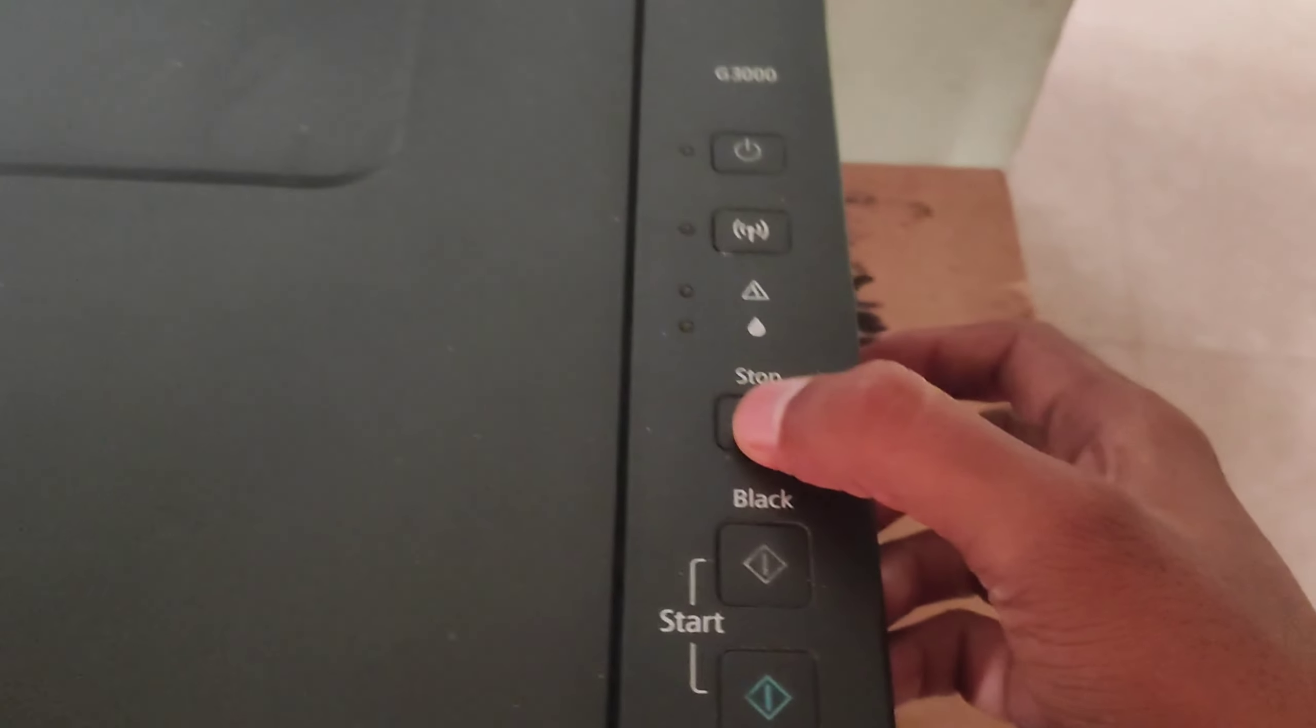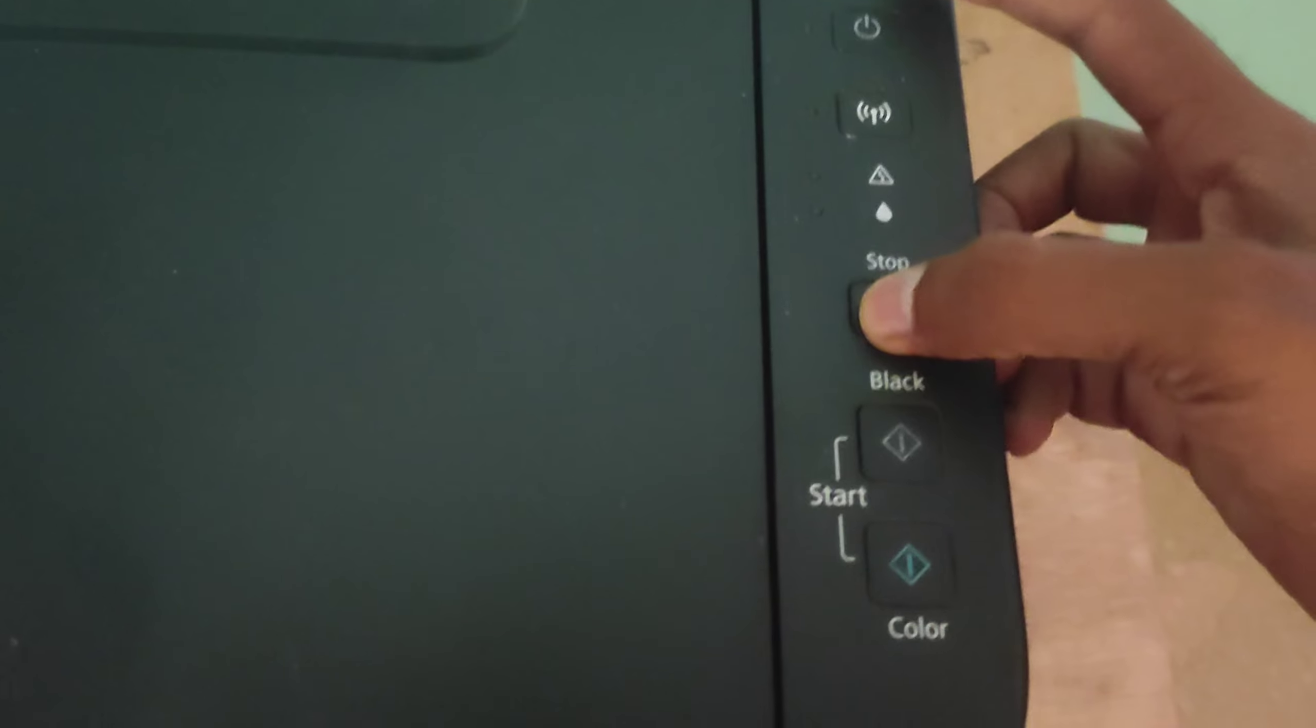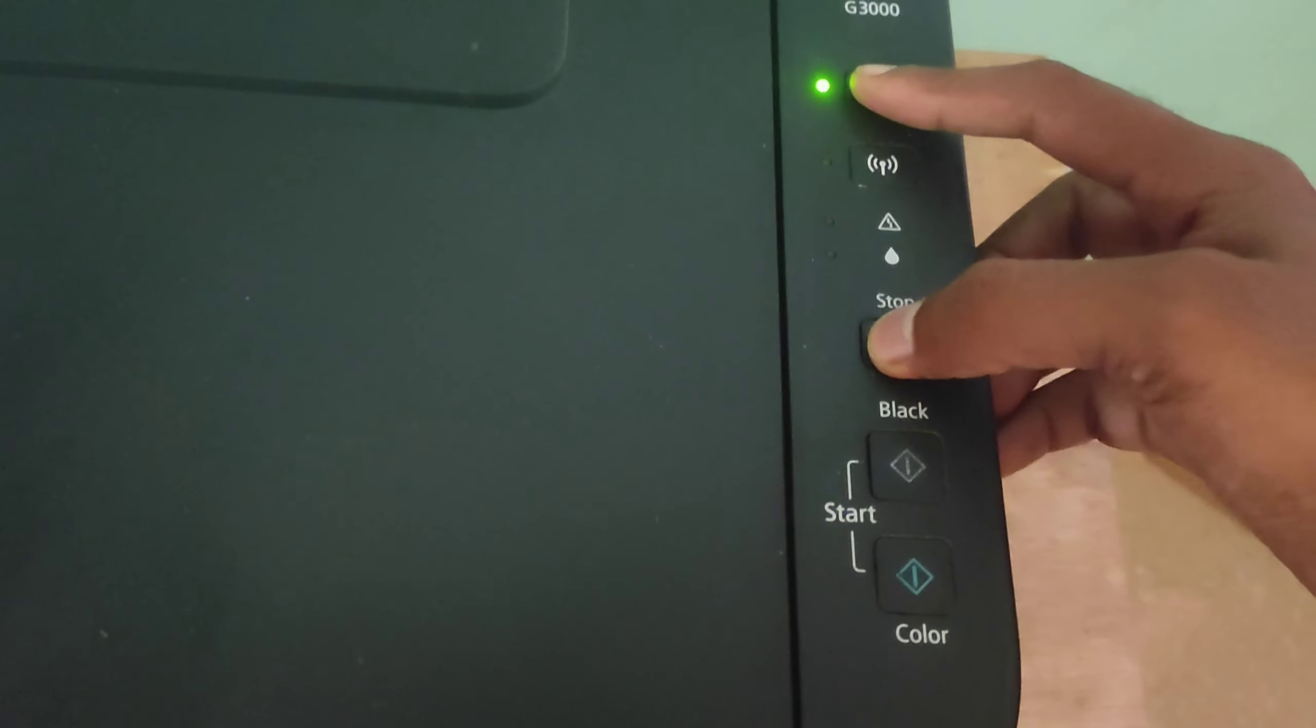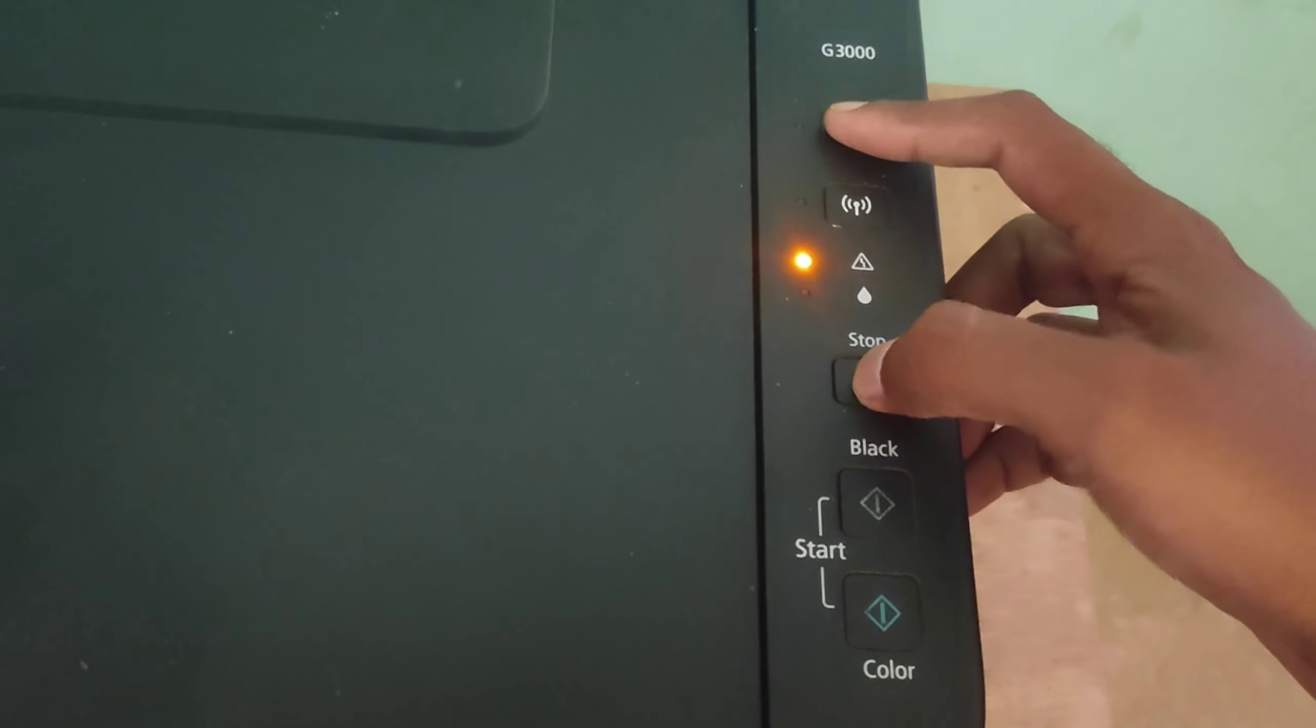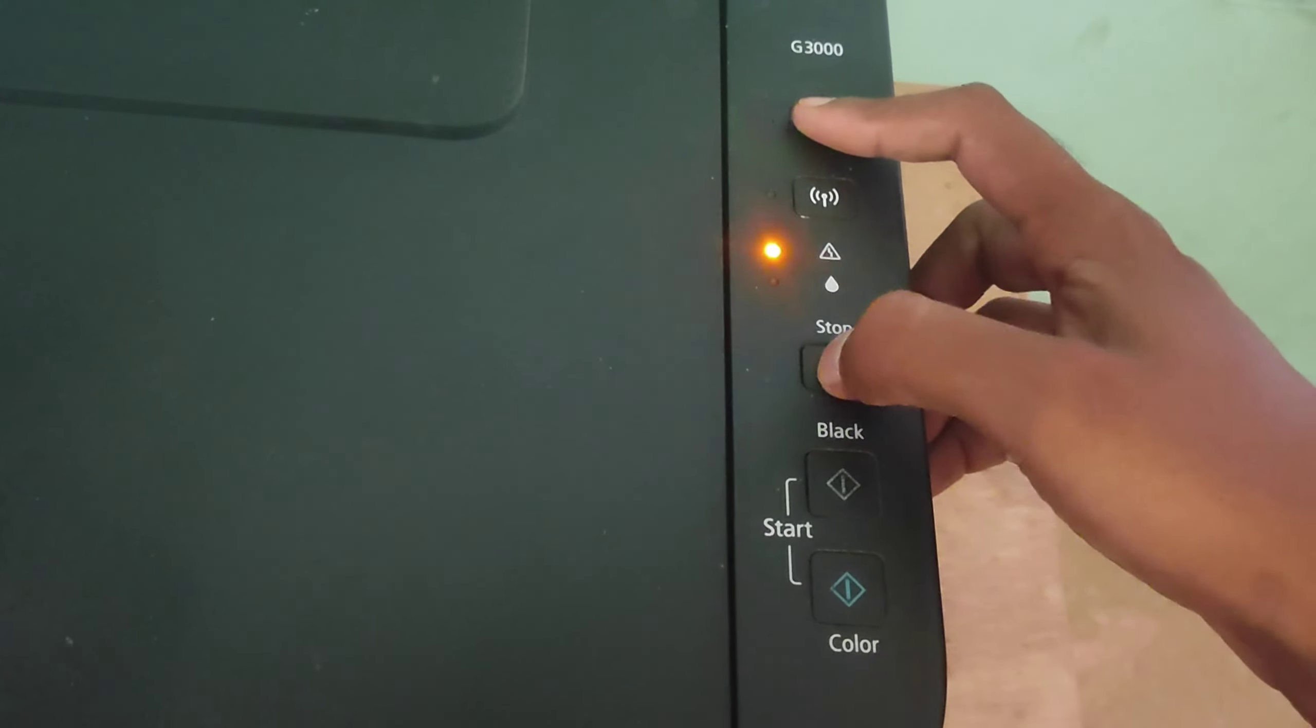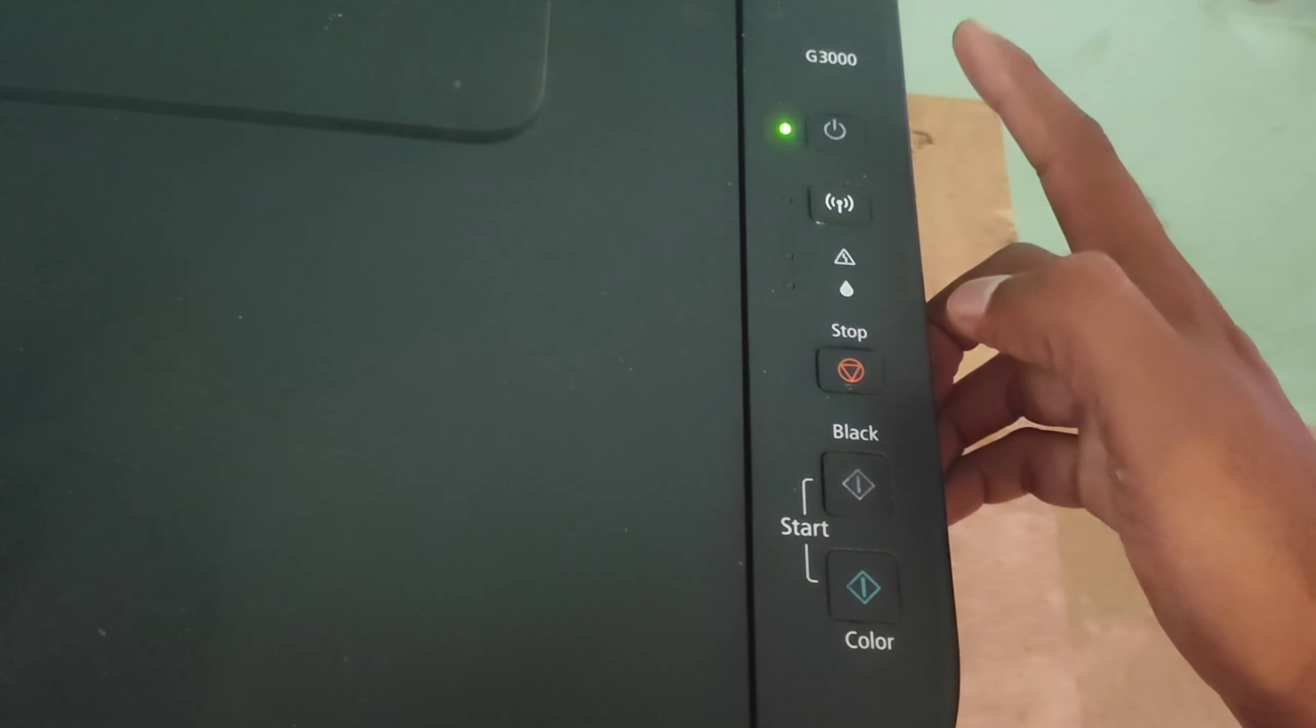If you are using this, start button. Pressing on the button, let's open the power button. At the bottom of the button, release the button. Pressing the button. Now, keep the green light blinking.